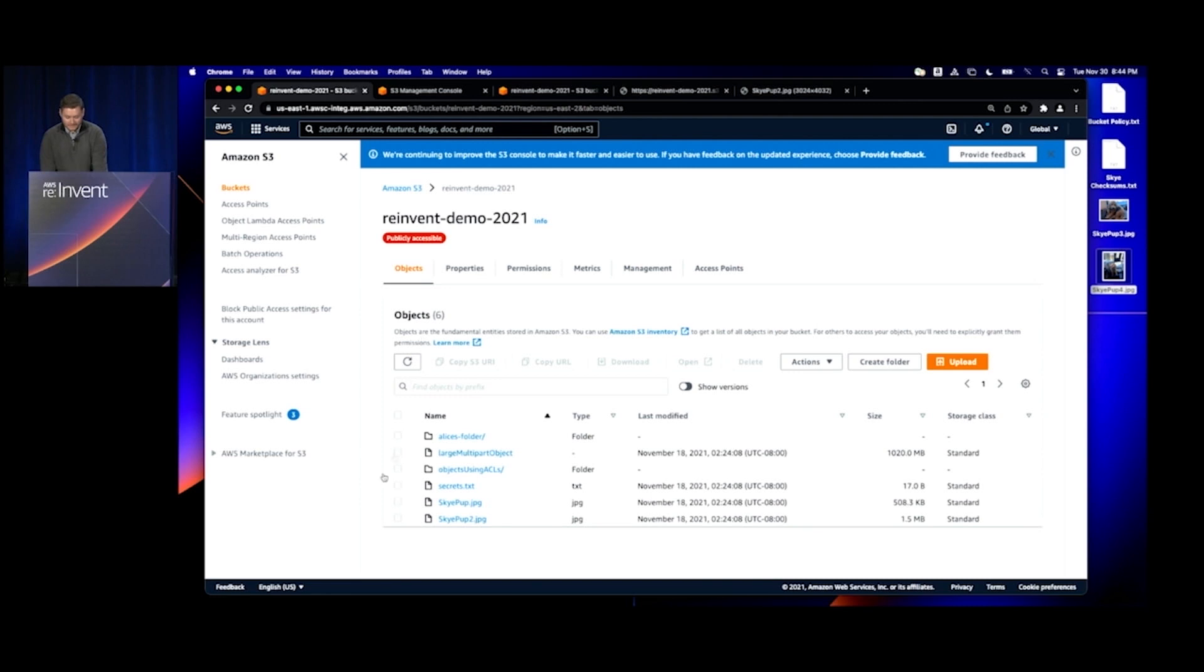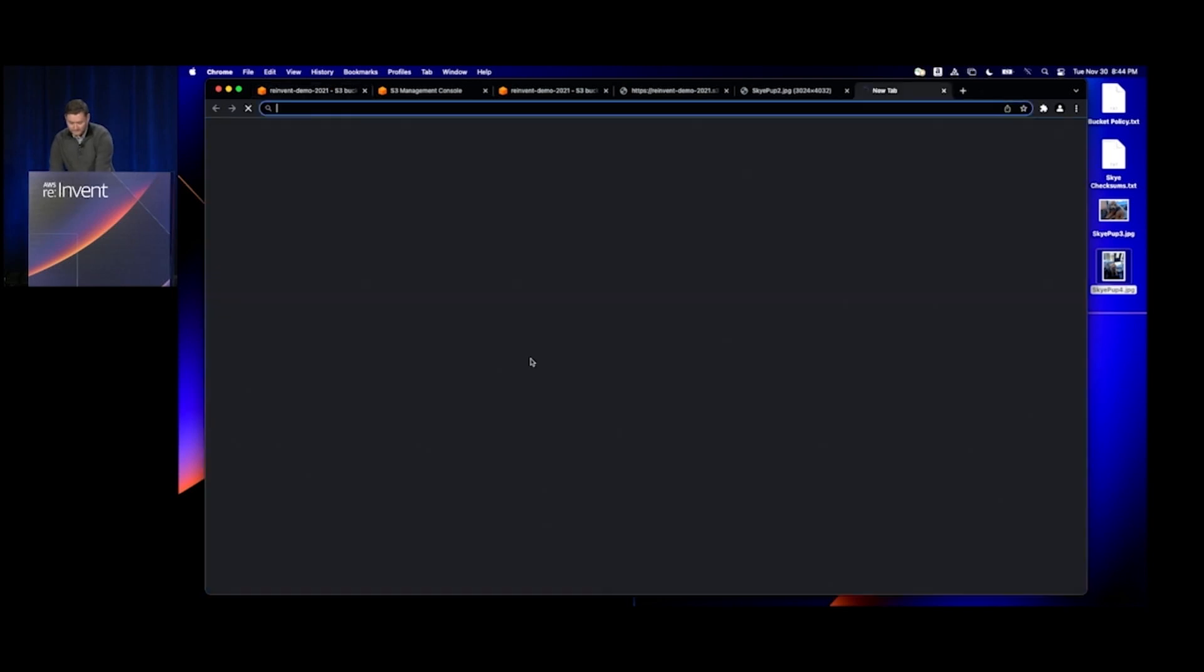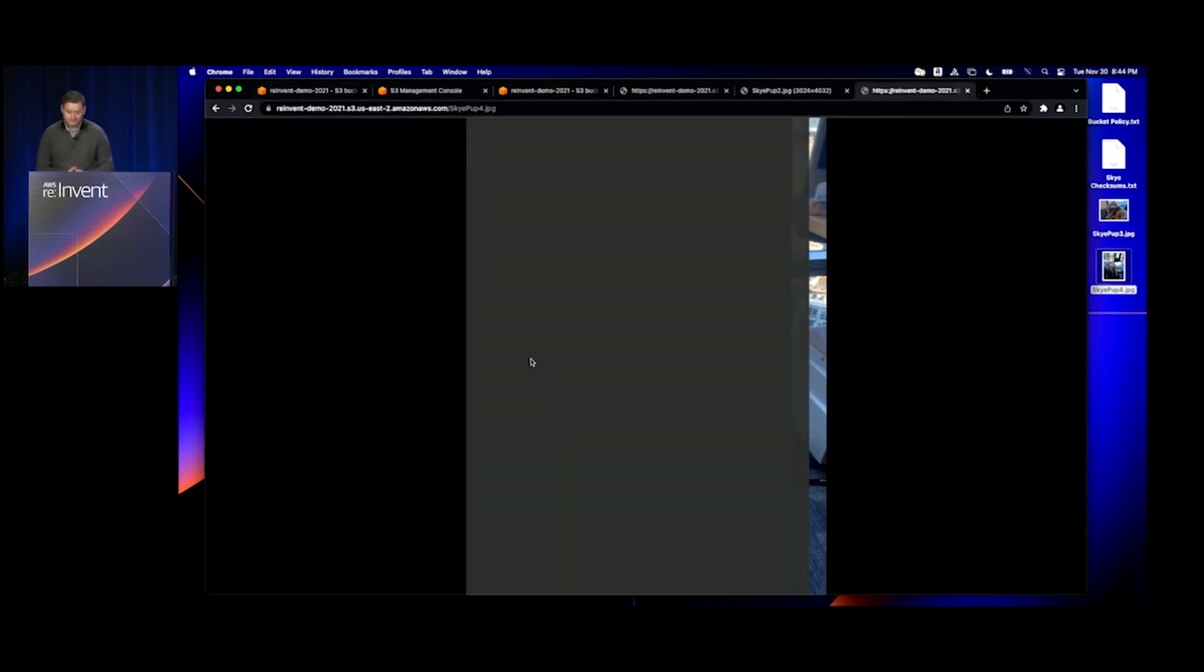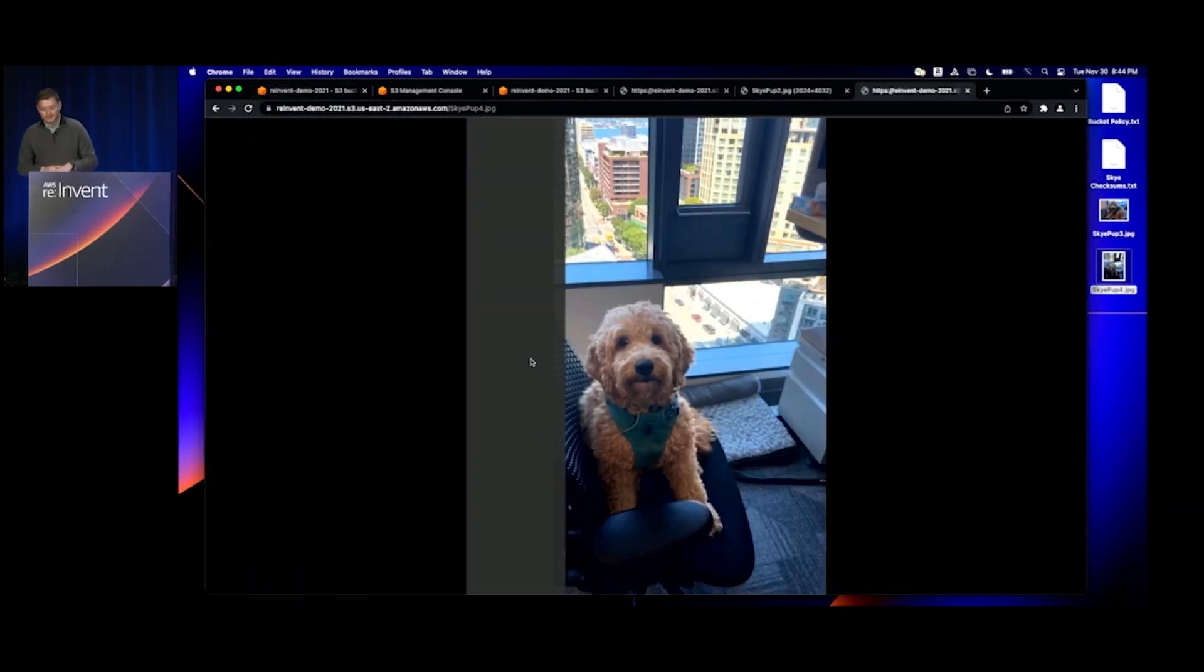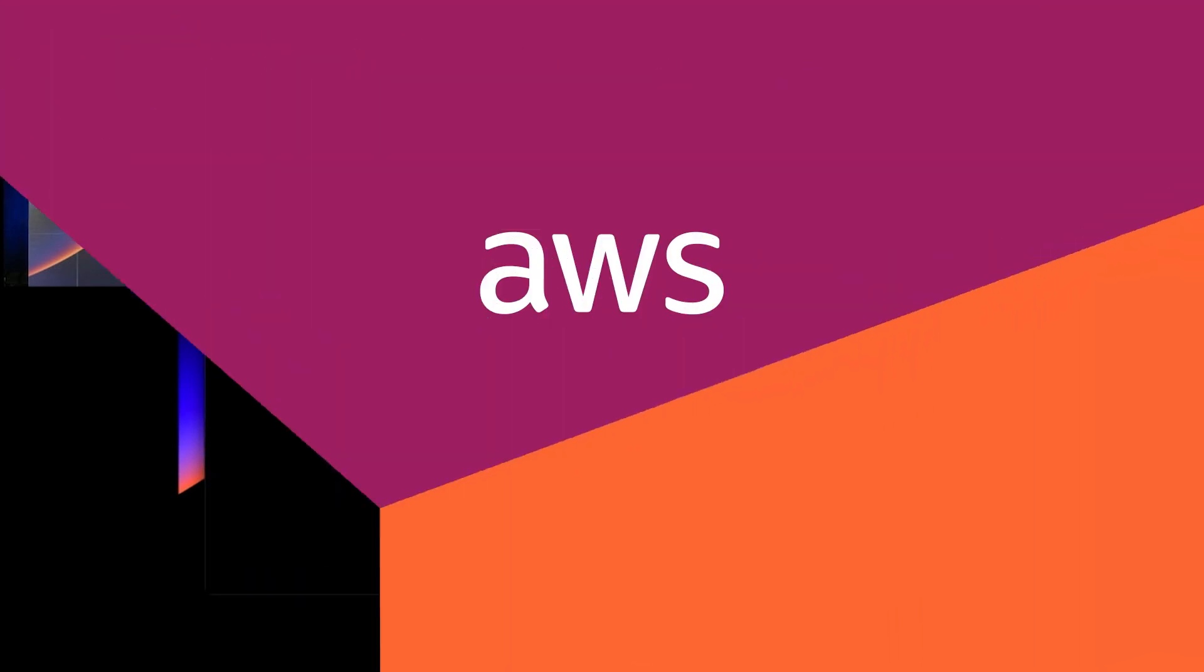Going back to look at that object in the console, I can see that my object was uploaded successfully.